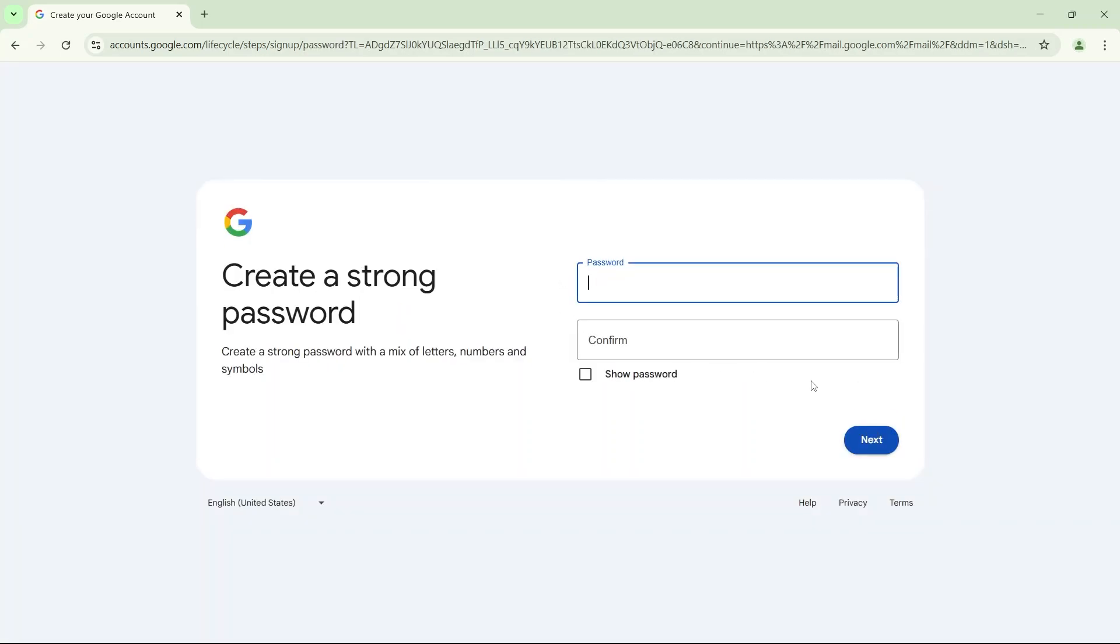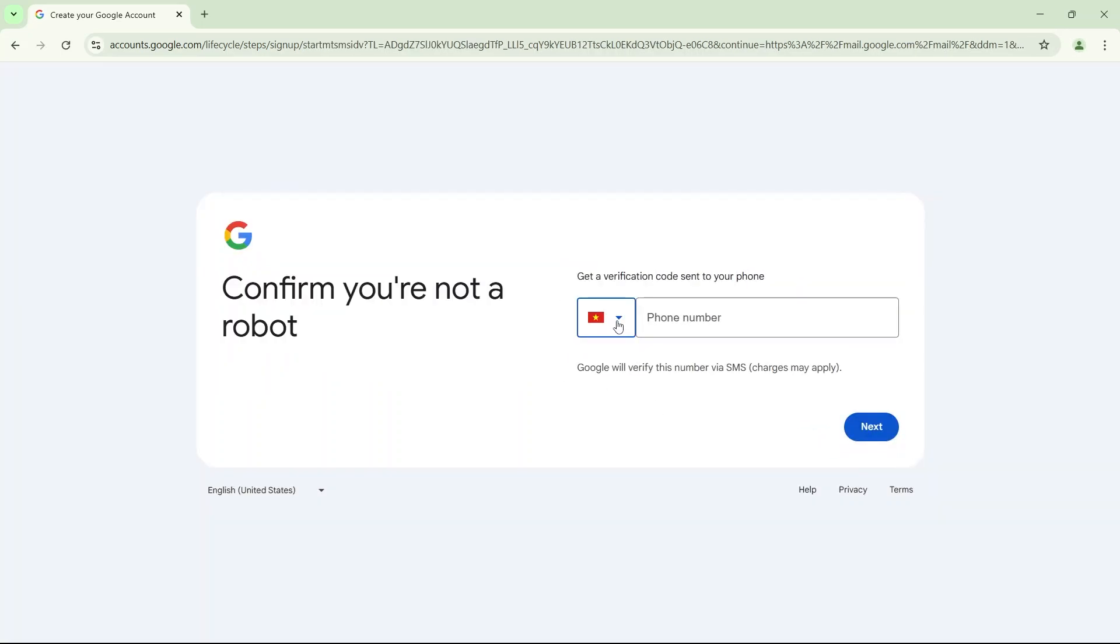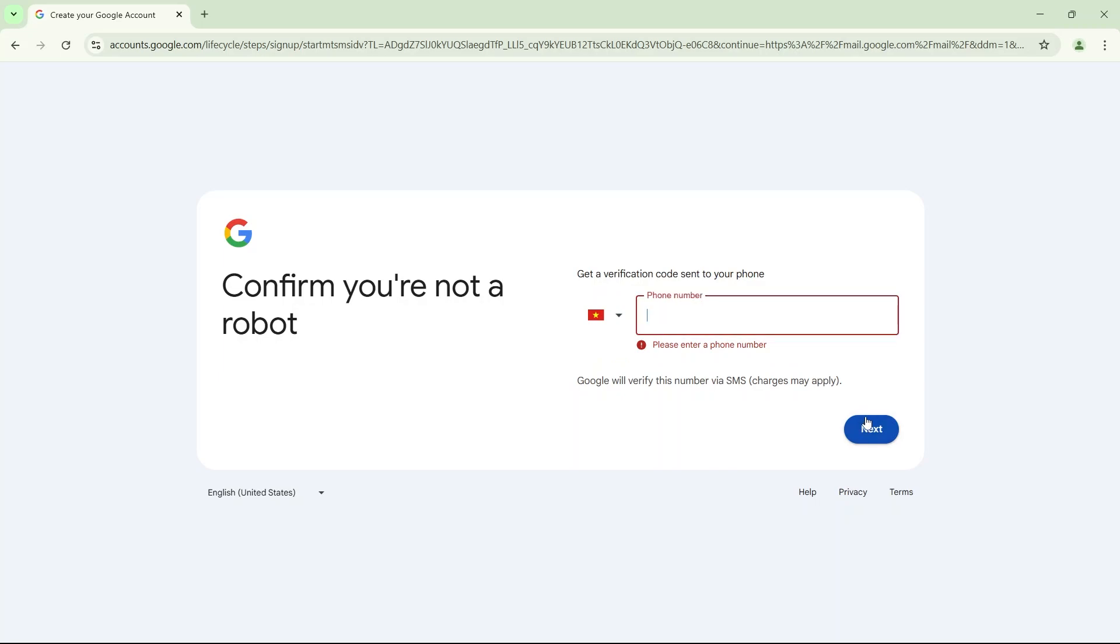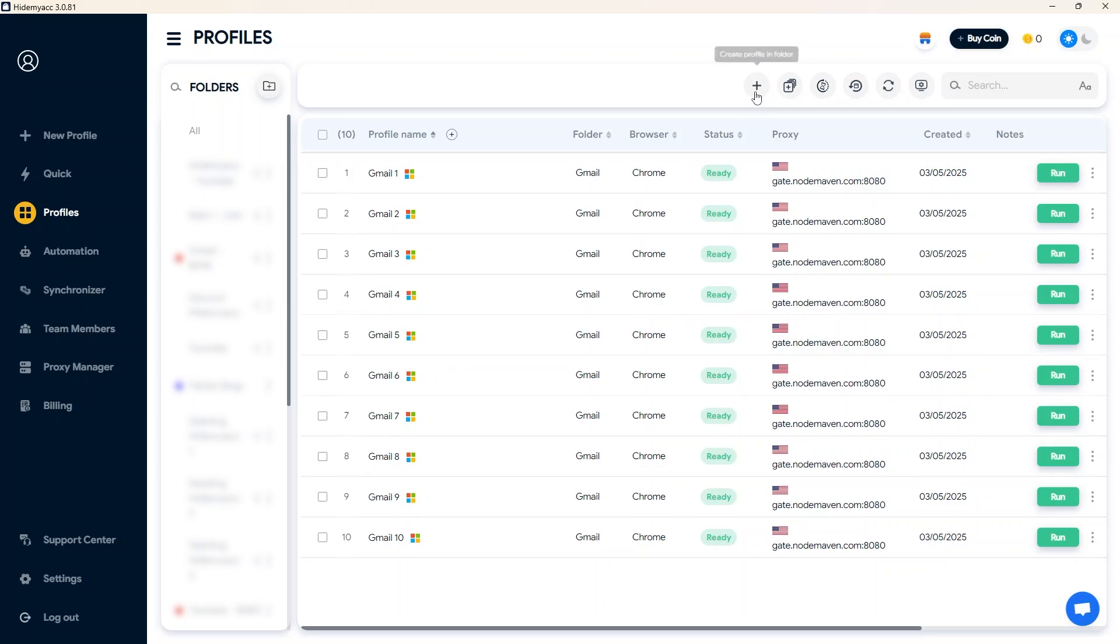You can add proxies for each profile chrome with proxy helper extension. However, Google can still detect based on browser fingerprint parameters on the device in use. To fix this, instead of using chrome profiles, you can use HideMyACC browser anti-detect profiles.